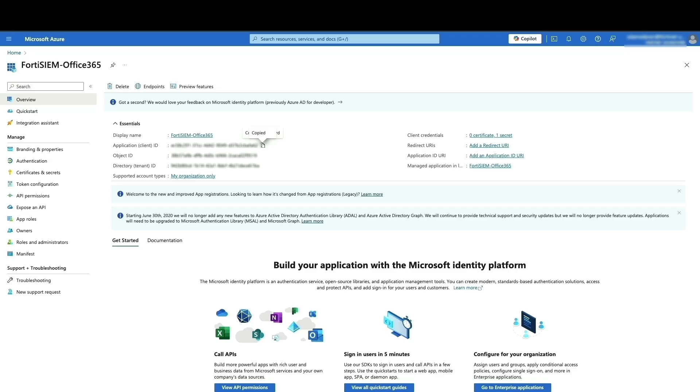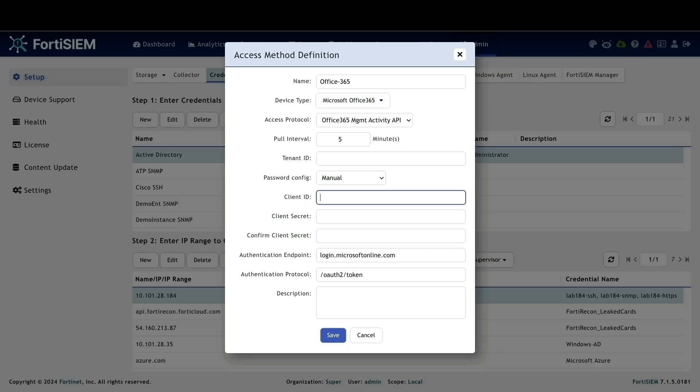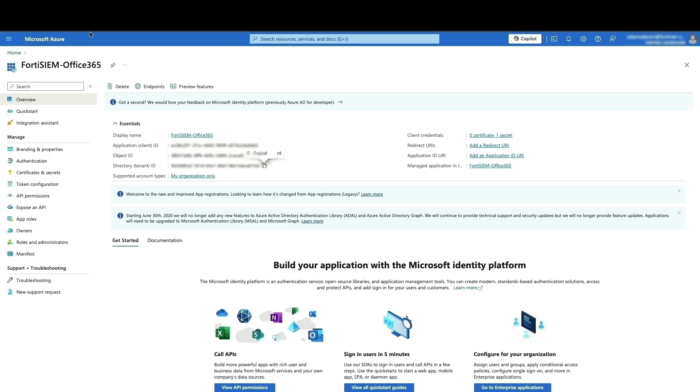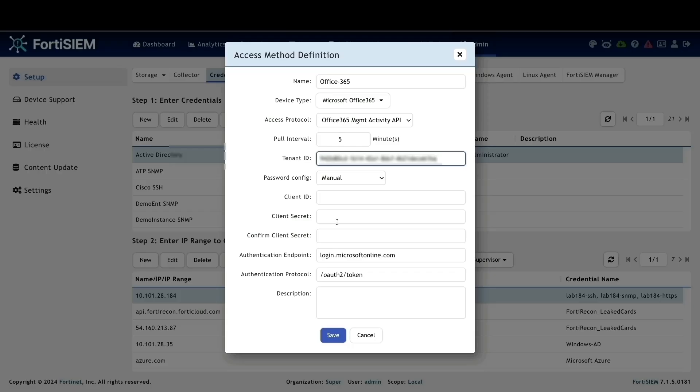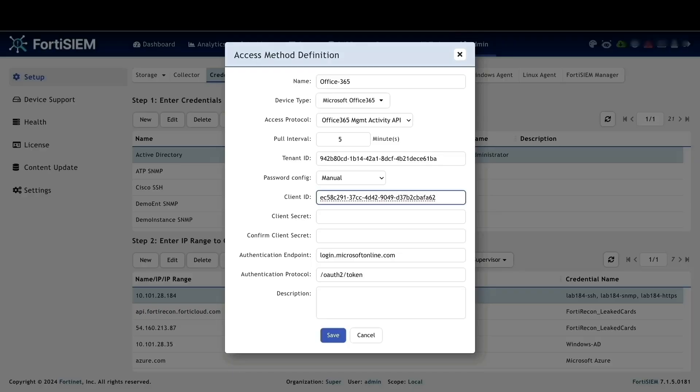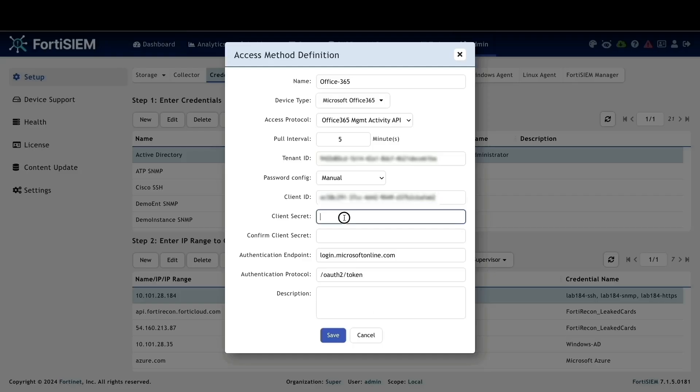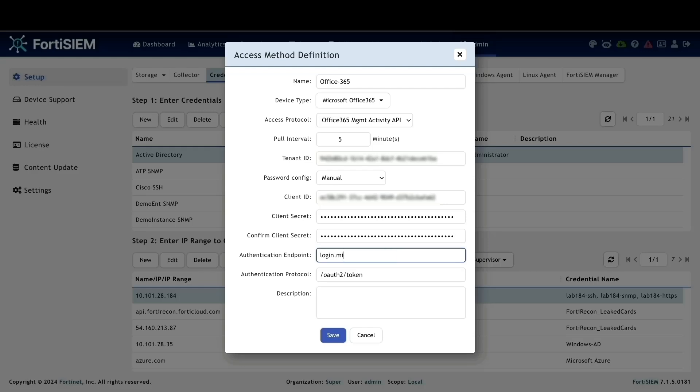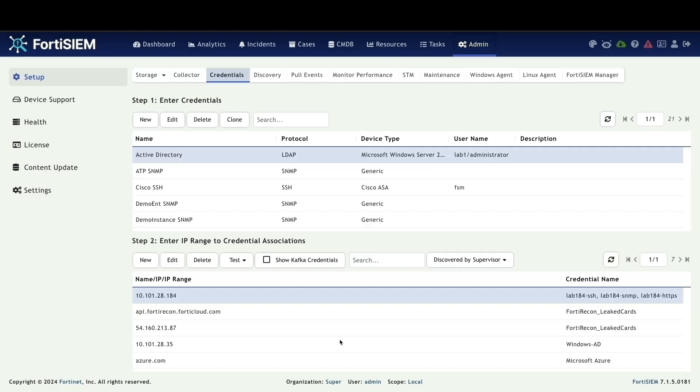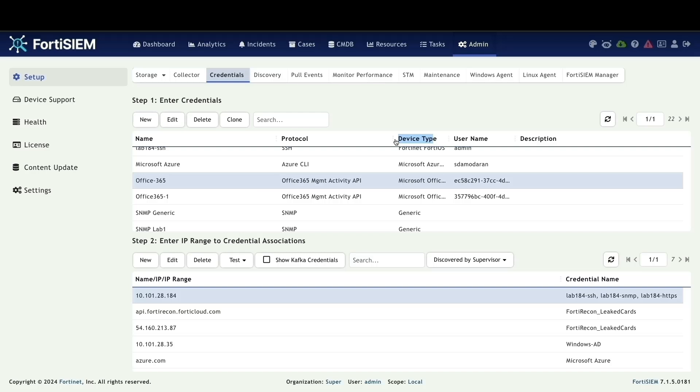Now, it's time to enter the credentials we obtained earlier from Azure portal: tenant ID, client ID, and secret value. Remember, the previously copied secret value goes in the client secret field. In the authentication endpoint field, change it to login.windows.net for proper authentication. Once everything is filled in, click save.